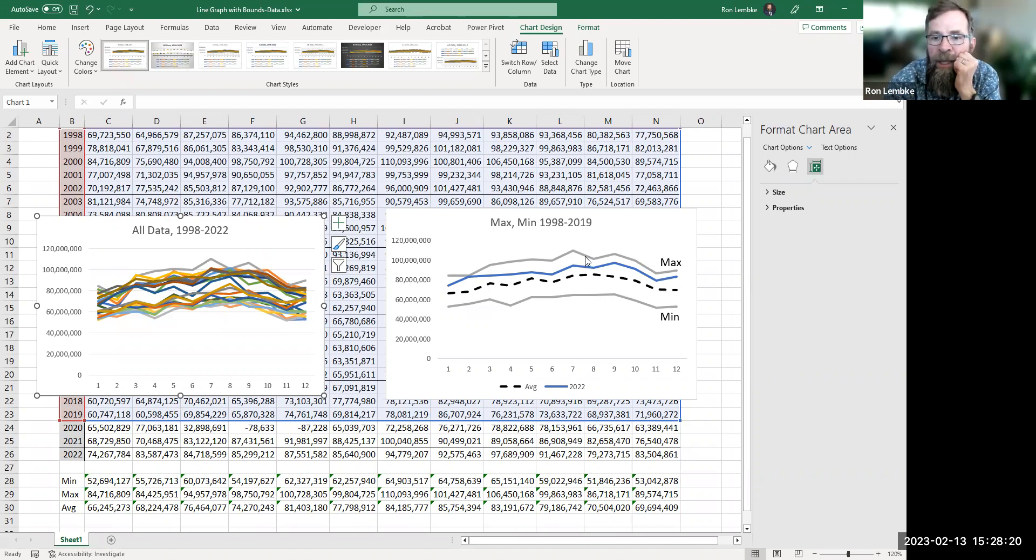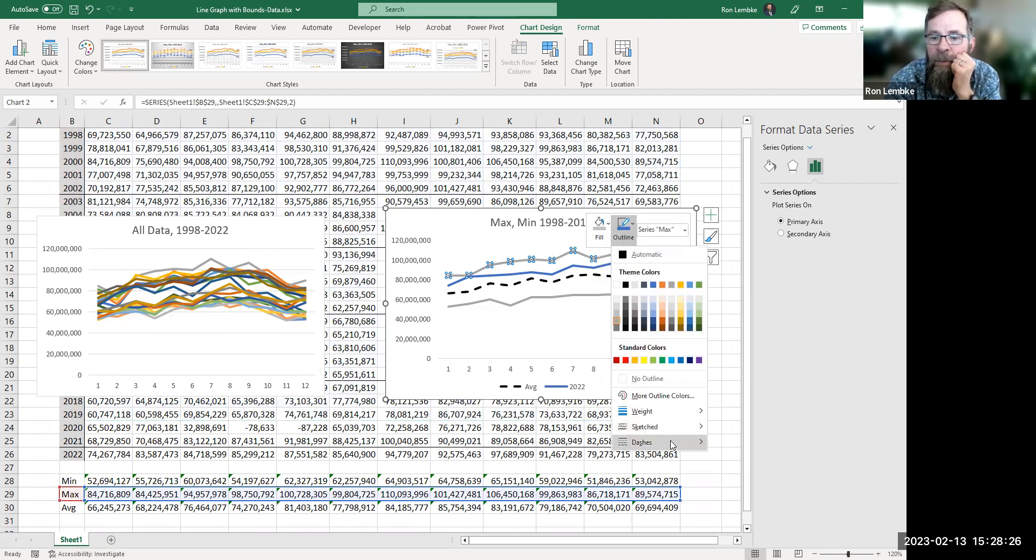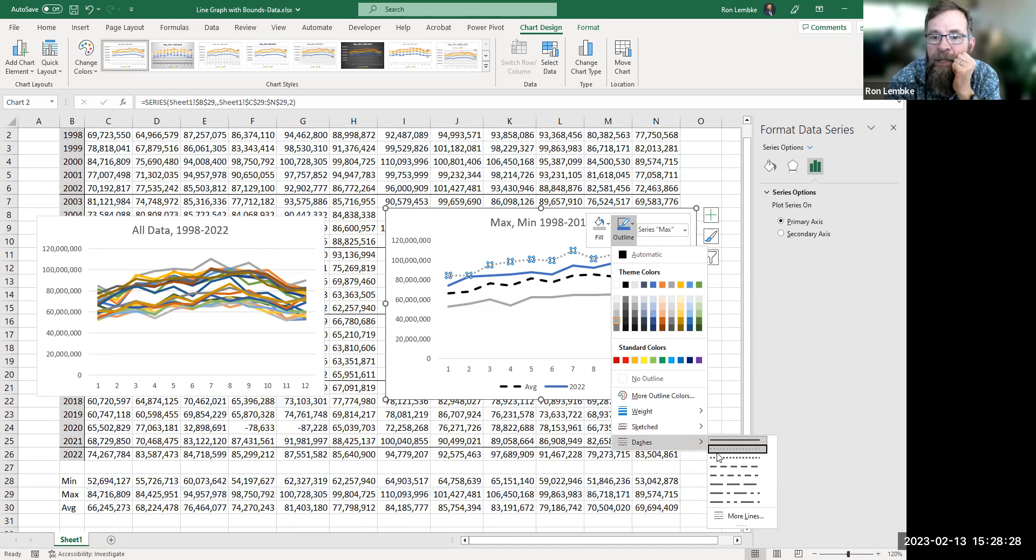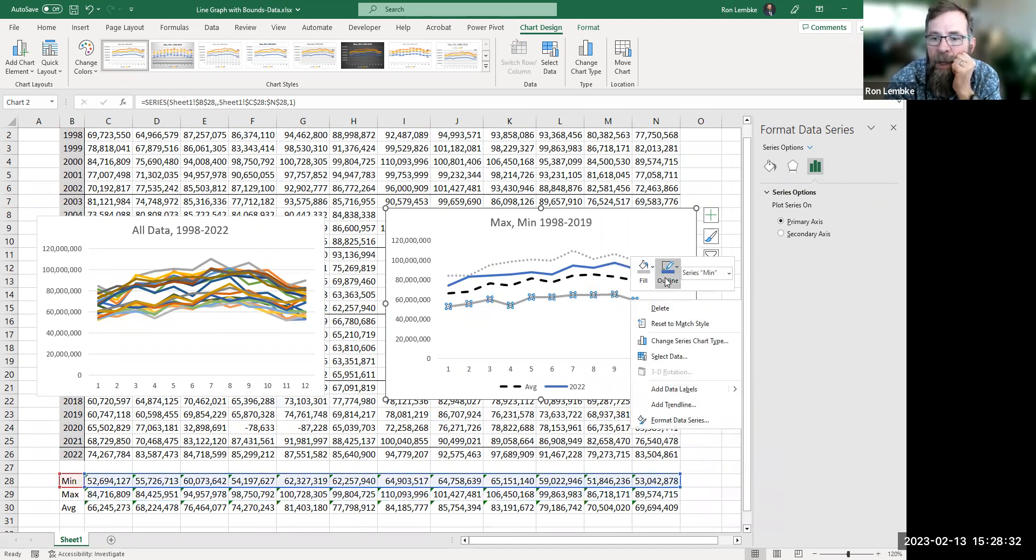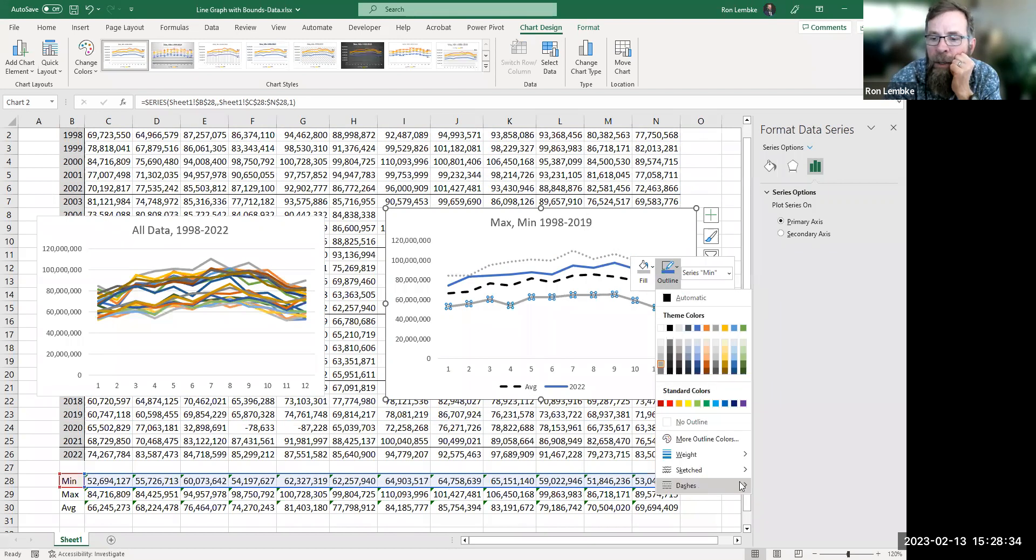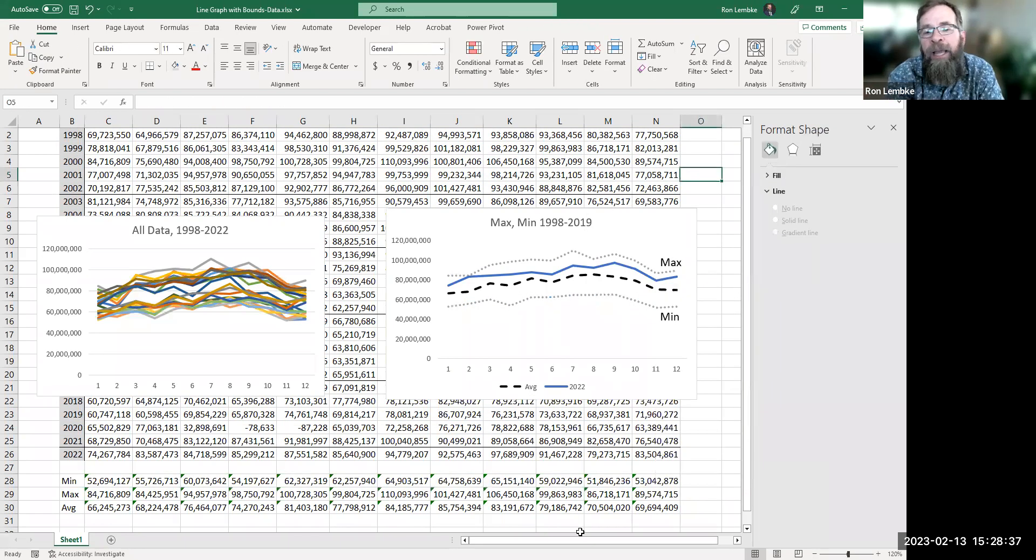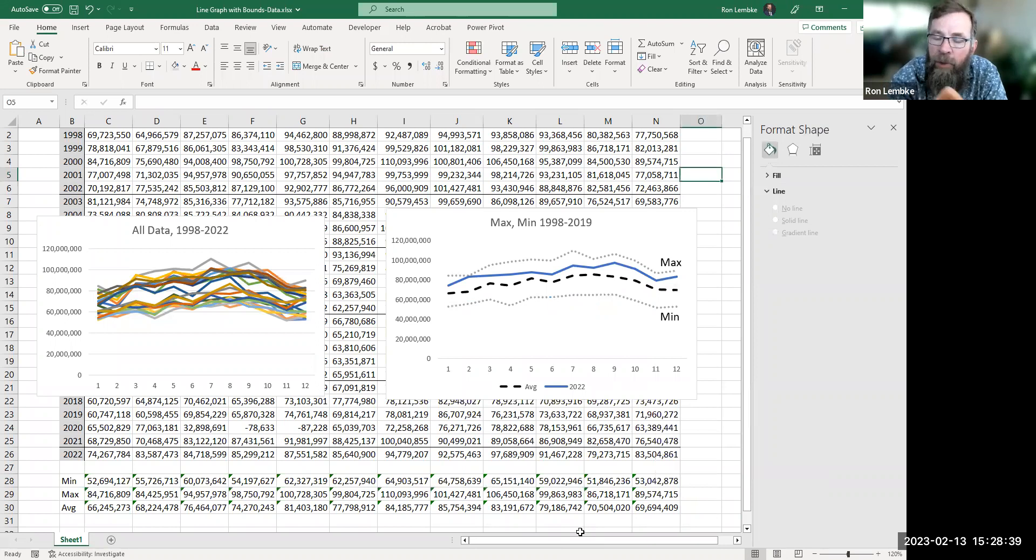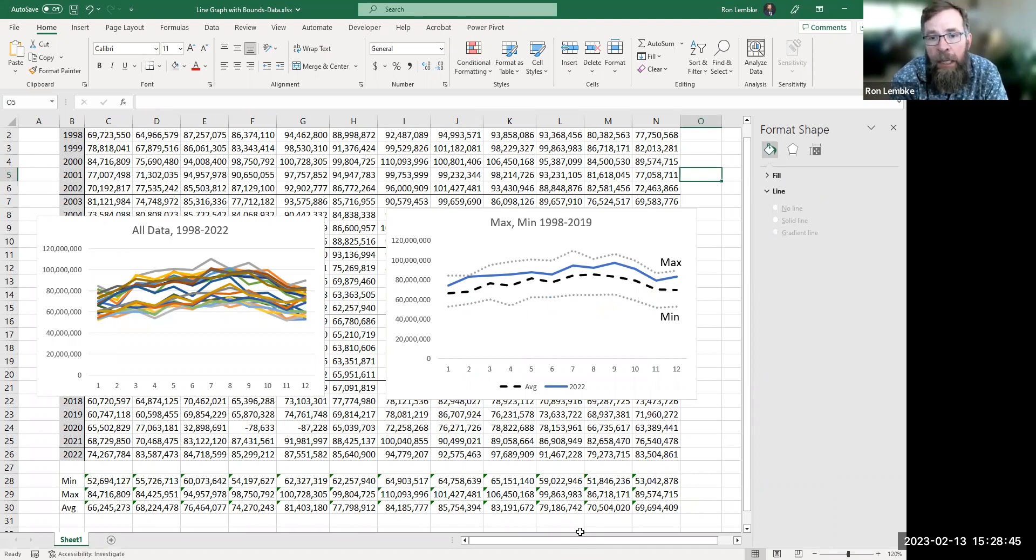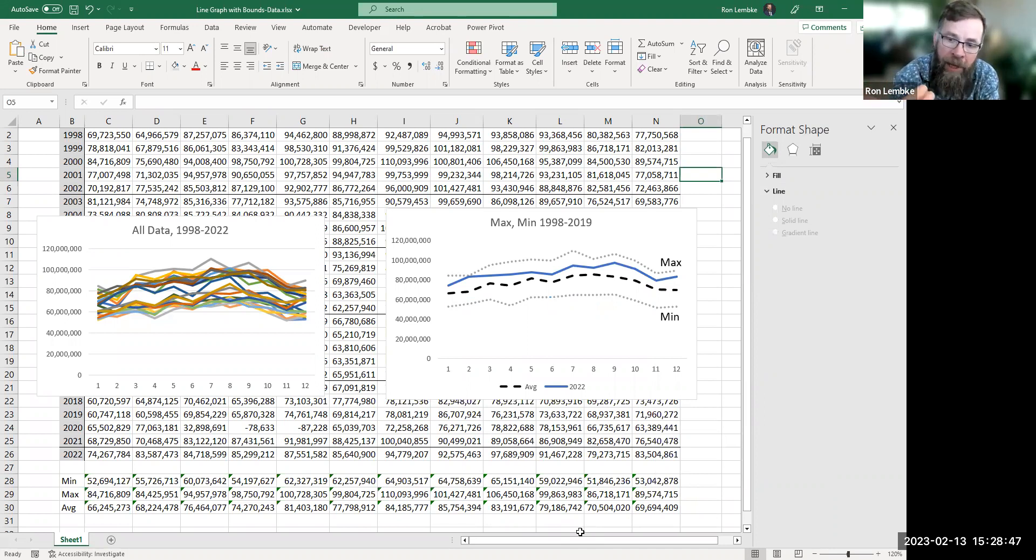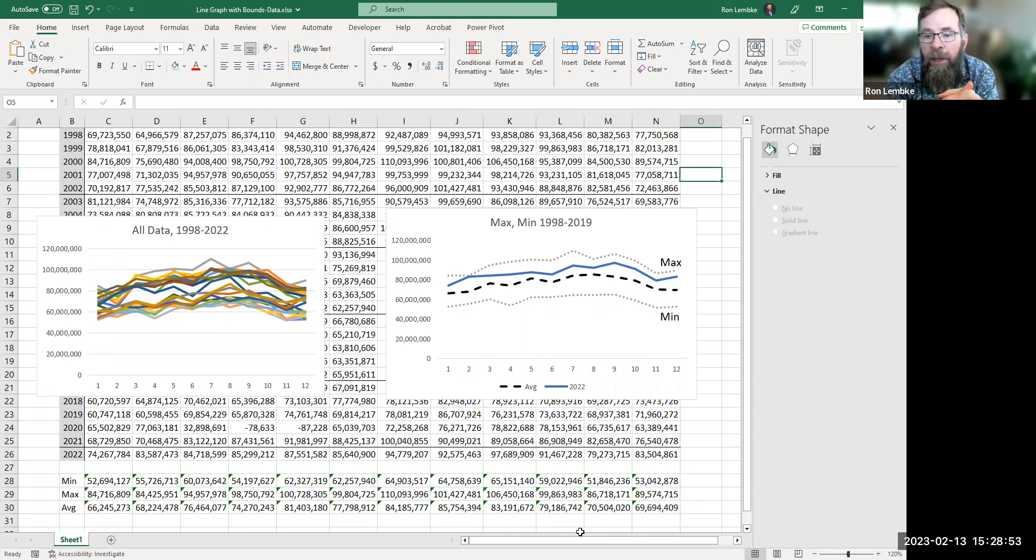One last thing I guess I could do here is on this line, not a bad idea to change the dashes to a really small little dash so that when we print out this report again, it's easier for people to tell that the 2022 is the only solid line in there and it's easier for people to understand. So we made a graph with maximum and minimum bound lines and an average and then the current year's data plotted.